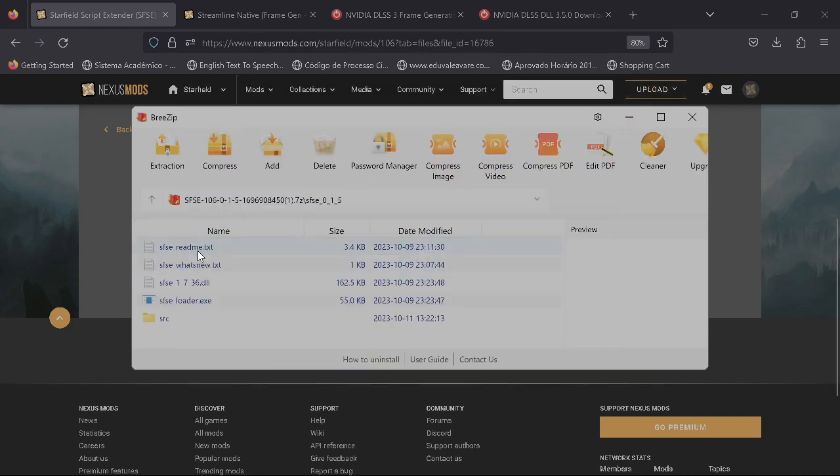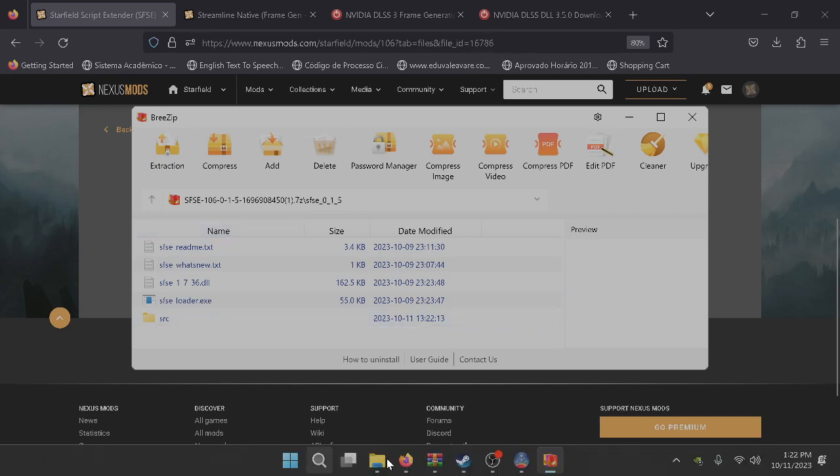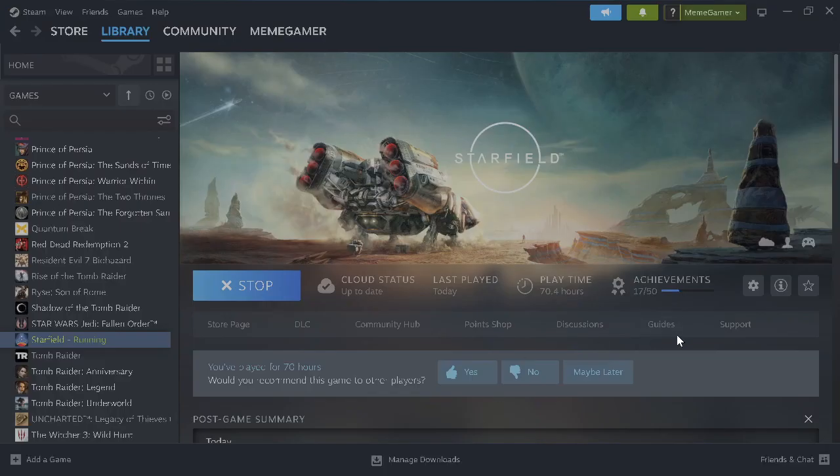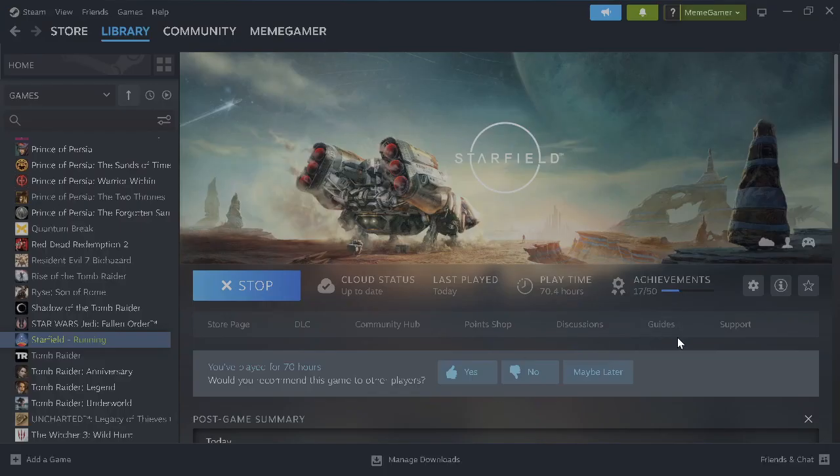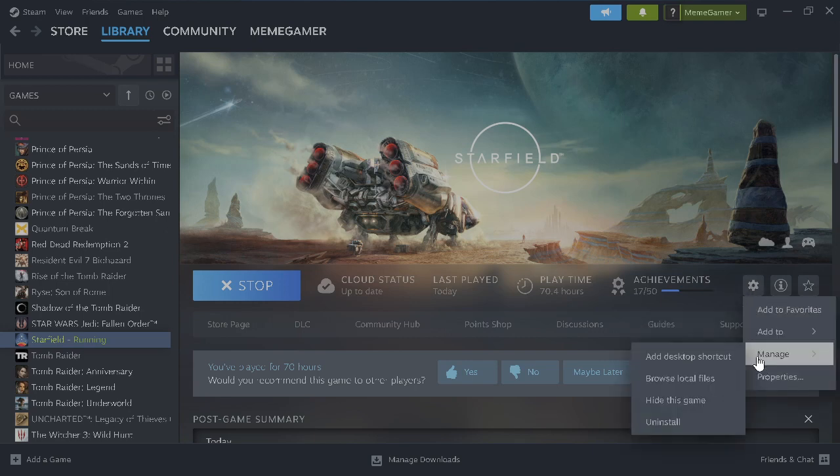You're going to have this file here. You open this file and drag and drop all these files into your game files. Where do you find your game files? You go on Steam.